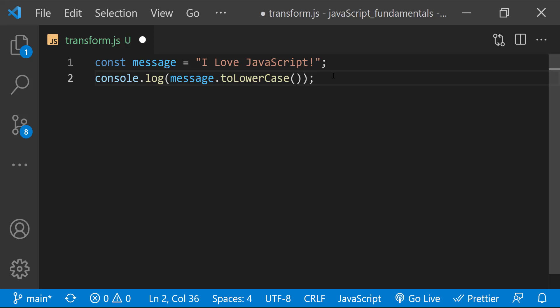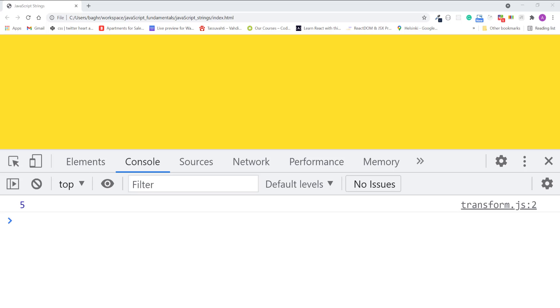This is like earlier when we used dot to access the length property. The main difference is that there are now a pair of parentheses, which again indicates that this is a method of the string. We are performing some action on it. Save the file. Refresh the page.